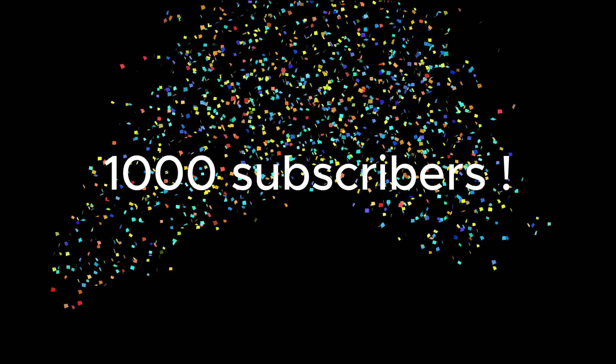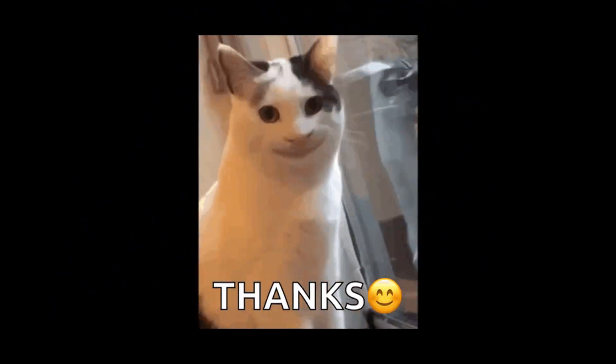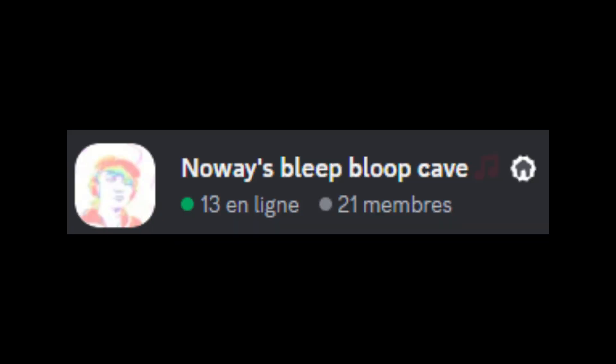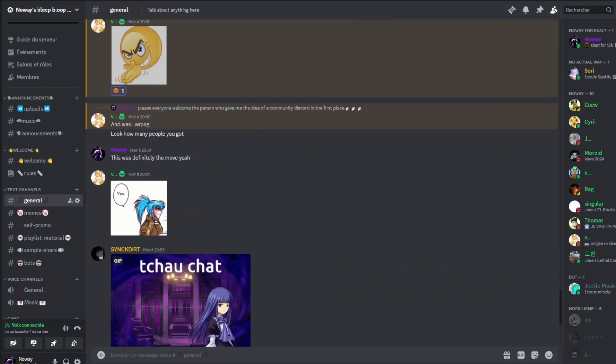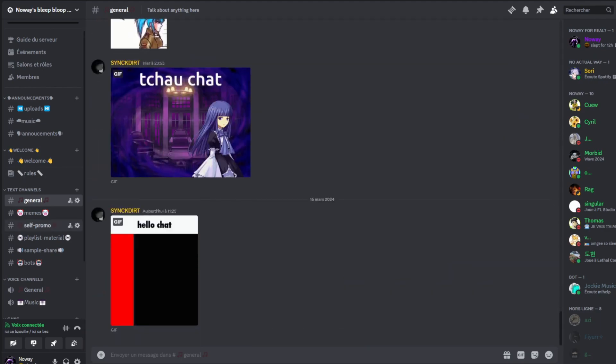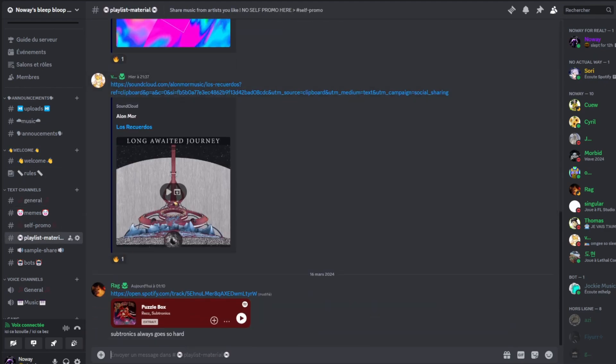Before we start, a little announcement: we recently hit 1K subscribers and I want to thank you all for the support over the past few months. To celebrate, I opened a new community Discord server where you can talk to me, share the music you make, and get notified whenever I upload. The link is in the description.